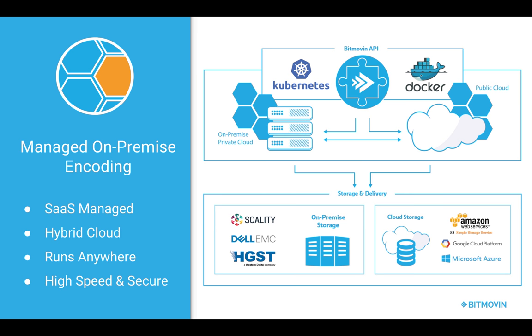The Managed On-Premise Encoding is based on Kubernetes and Docker. Kubernetes is a solution by Google, a very mature container orchestrator that can run on almost any hardware. You can set it up either in your own data center and utilize your bare metal hardware, or you can buy hosted solutions by Google or Amazon, or you can use your private cloud credentials to set up a Kubernetes cluster and encode your video there.